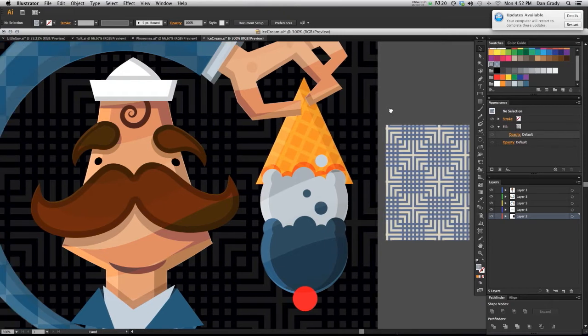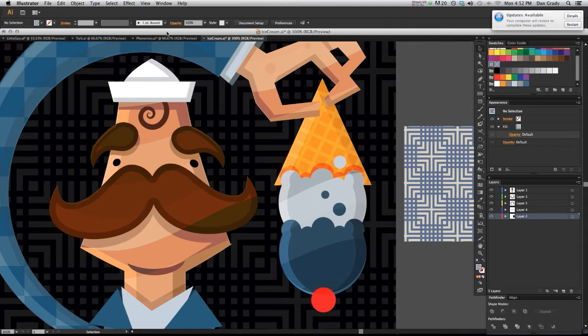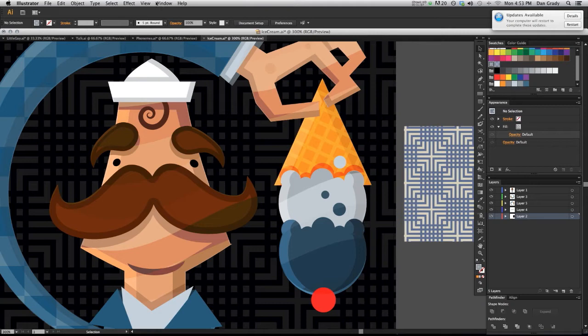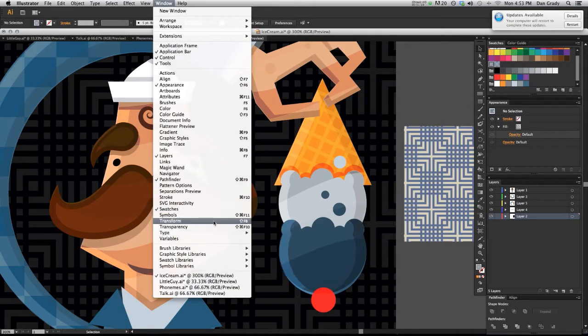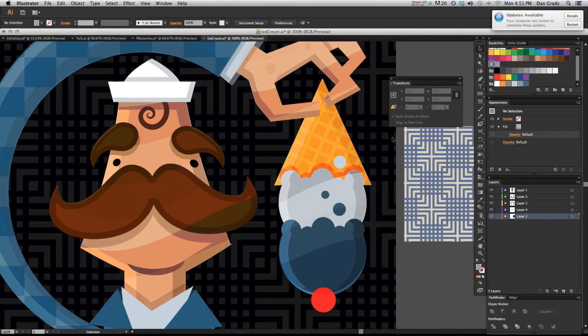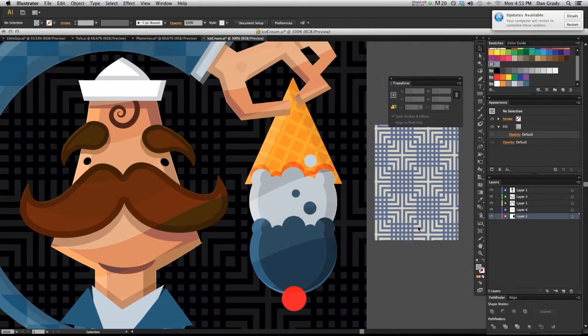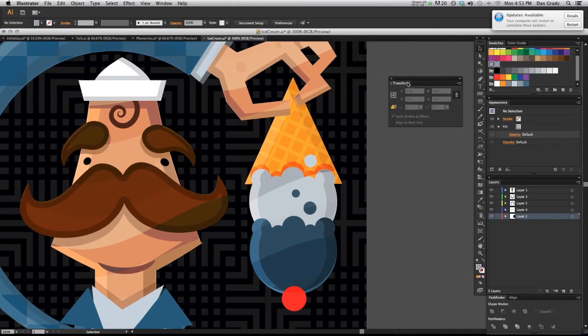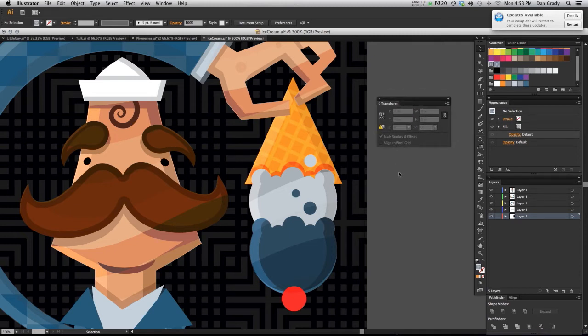So what we need to do is if you want to scale or you want to move left or right, up or down the pattern within the object, what you need to do is you need to bring up the transform panel. So I'm going to go up to window transform. I'm going to delete this so it's not obstructing.